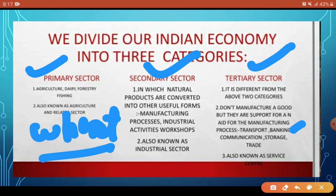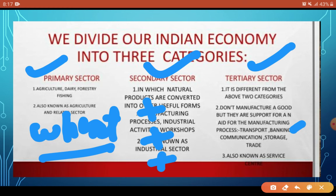Here is an example: we have ingredients like sugar and ghee and we mix them to make bread. The bread that is made is more valuable than the raw ingredients. You can check the market price and see this for yourself. This illustrates how the Secondary sector adds value by transforming raw materials into more valuable finished goods.